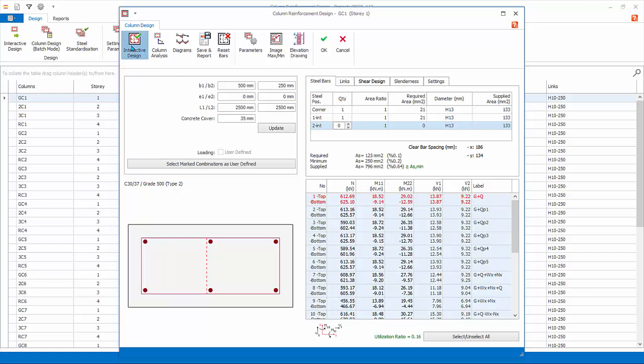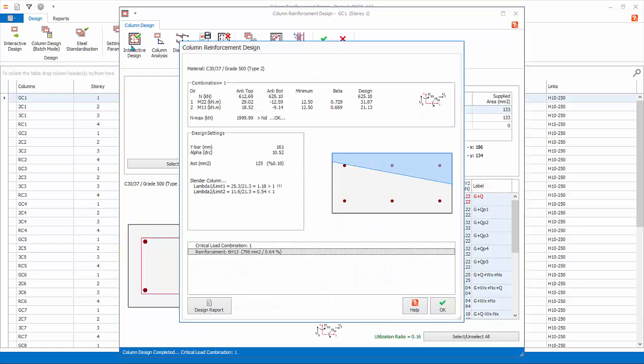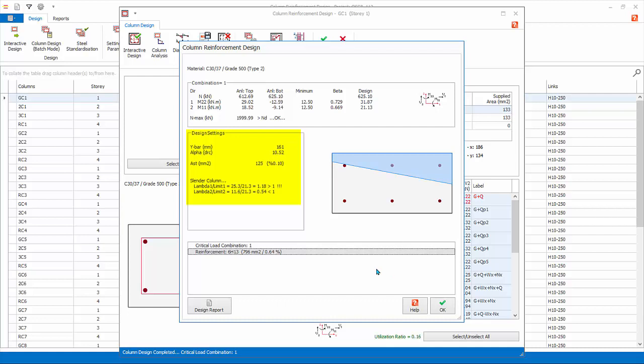Click Interactive Design will redesign this column using the latest settings. The design information will be exposed, showing the critical or governing load combination, neutral axis, slenderness checks.